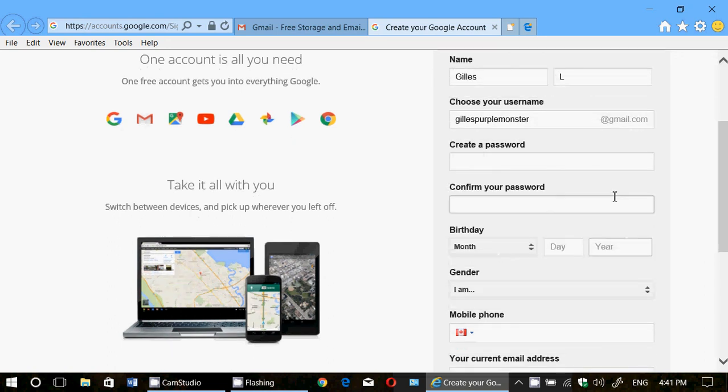And your password, make sure it's a complex, at least 10 character long password, mishmash of letters, numbers, and everything.